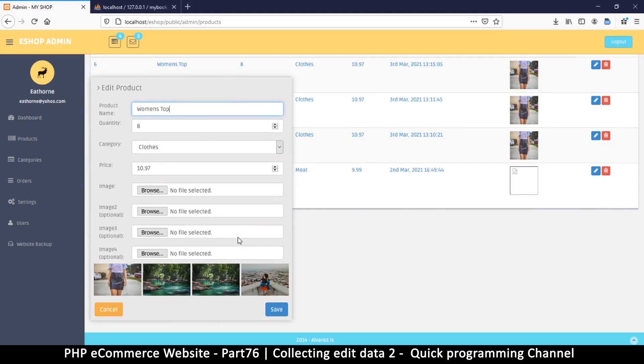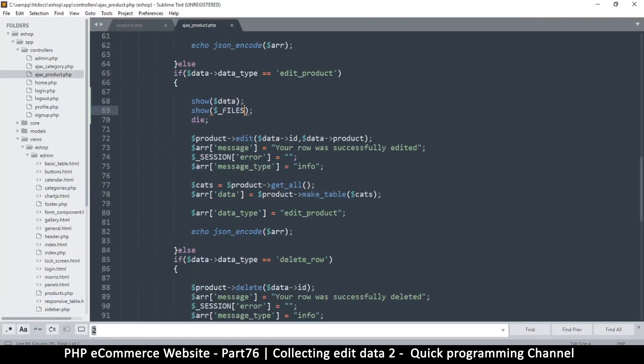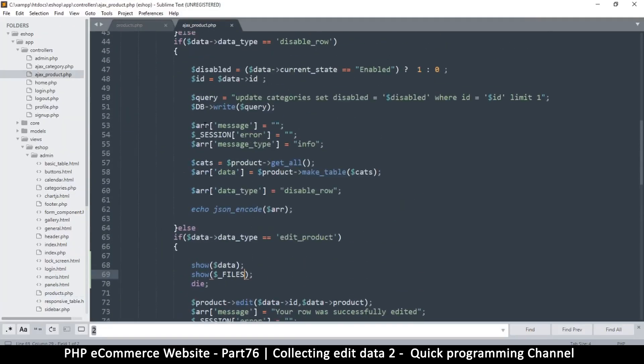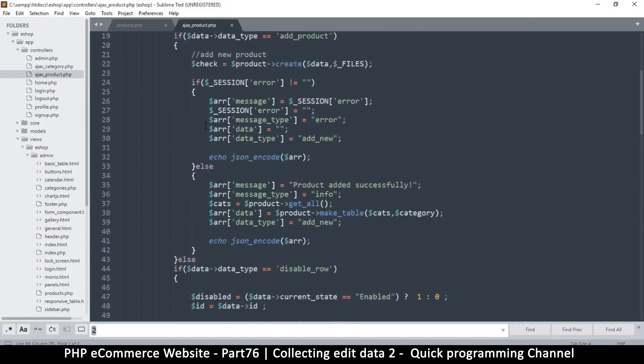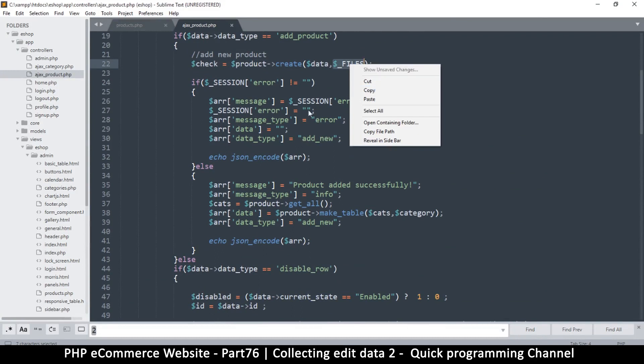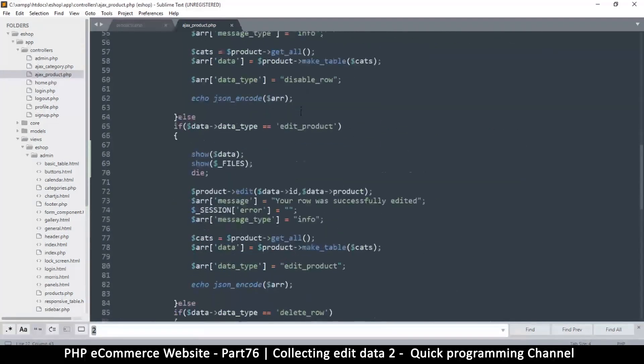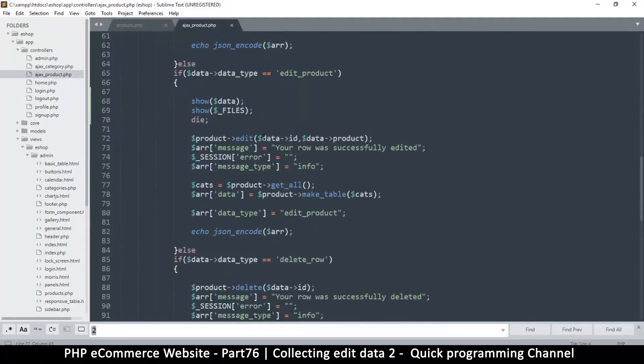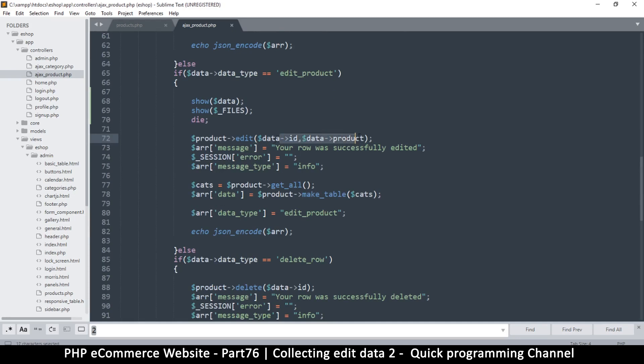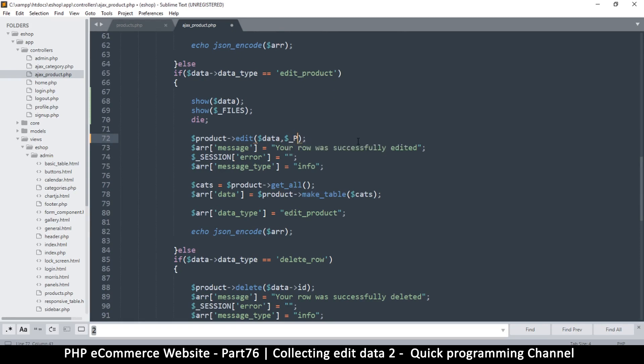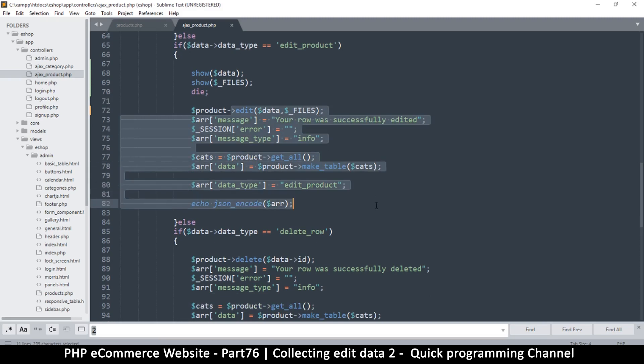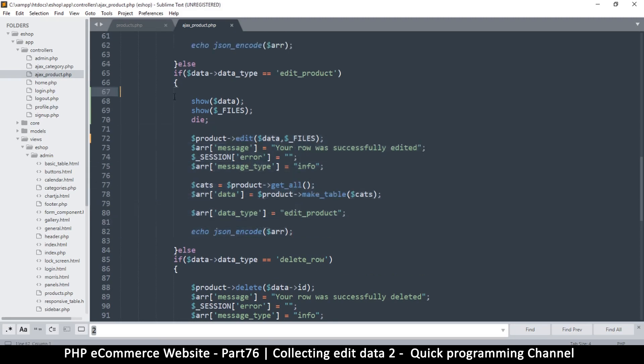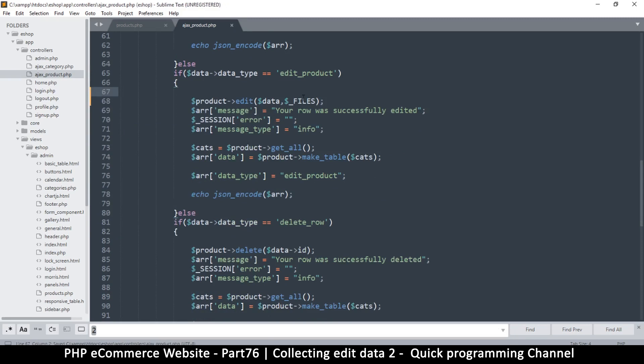So far so good. Now it's time to actually save the data. As you can see on the product create, we had to make accommodations for the files part, so we will do exactly the same for edit product. Where we had put the id and the product, we don't need to put these things separately. We can just put the whole data thing there and then the files array. Everything else must remain the same and let us remove our die.